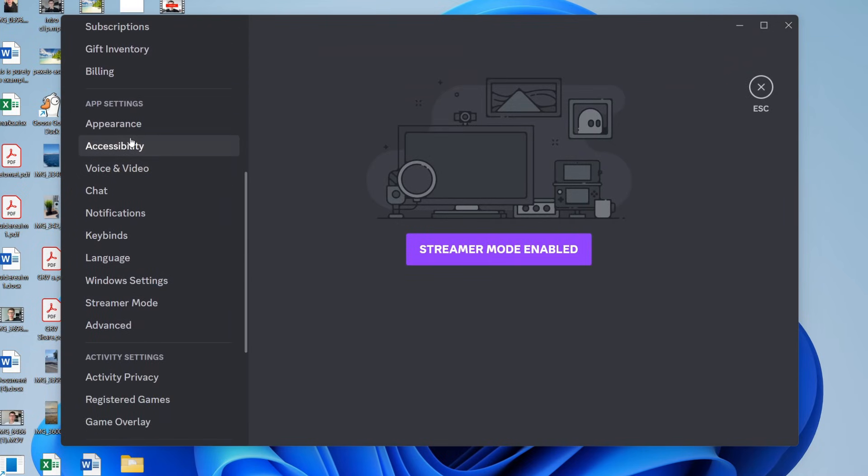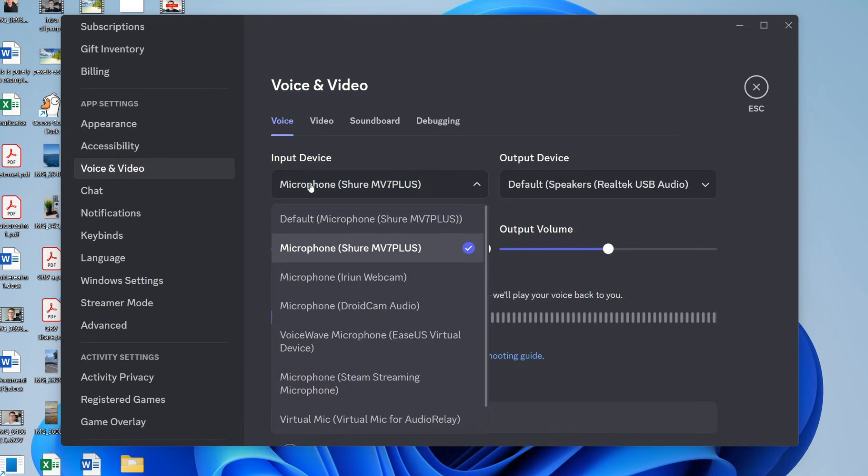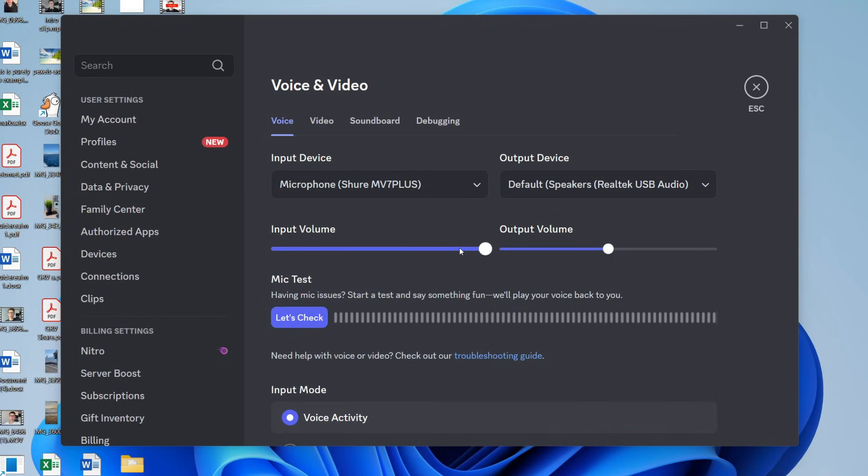Scroll down here into app settings and press voice and video. Come into voice and make sure the correct input device is selected. This is your microphone, so select it. Then what you can do is try